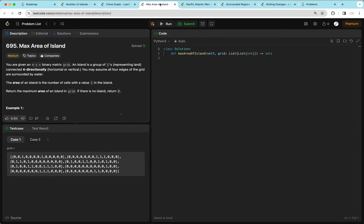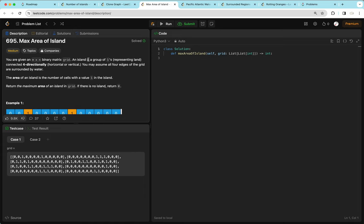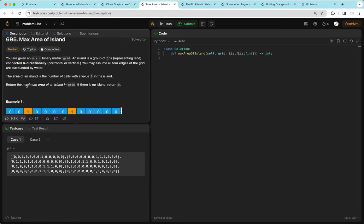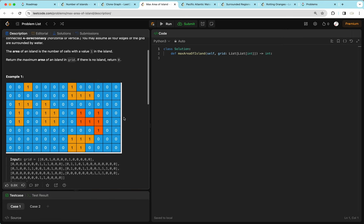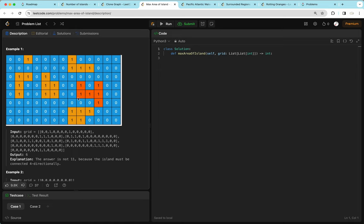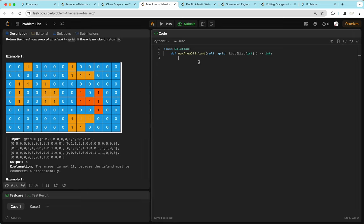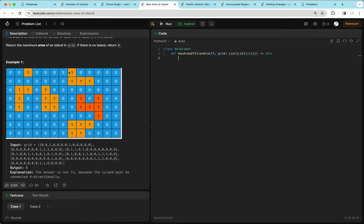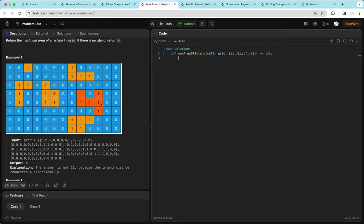Moving on to Max Area of Island. We're given an M by N binary matrix grid. An island is a group of 1s connected four-directionally (horizontally or vertically, not diagonally). We want to find the maximum area of an island in the grid; if there's no island, return 0. Looking at the example, the output is 6 — the largest island has area 6. This question is super similar to Number of Islands, but instead of counting islands, we look at each island's size, so we modify DFS to return the size of the island.